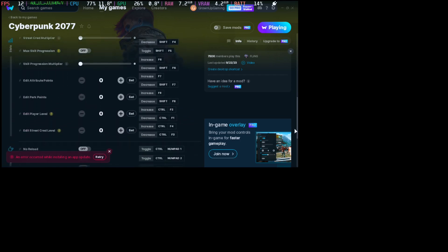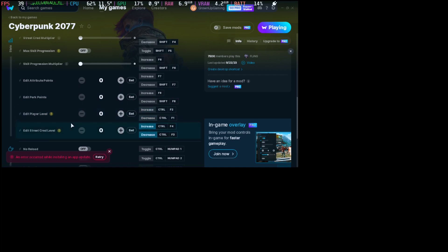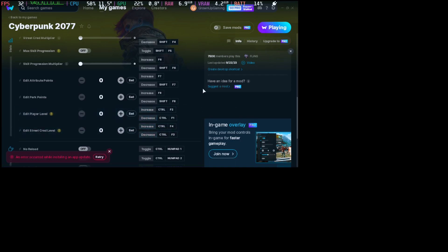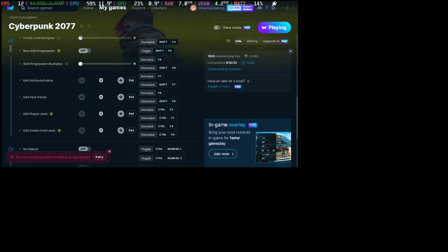So what's the cheat to increase our player level? Edit player level here. You can see increase is control F2. We can increase our player level and we can also increase our perk points. So F8 is increase perk points. Let's try it out.